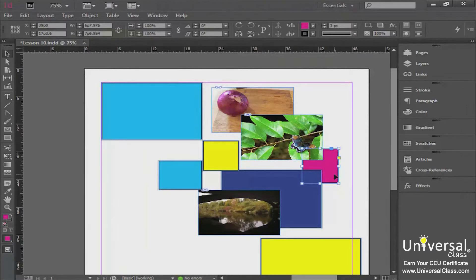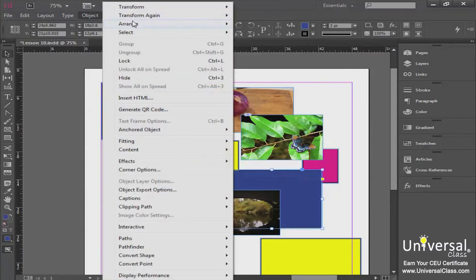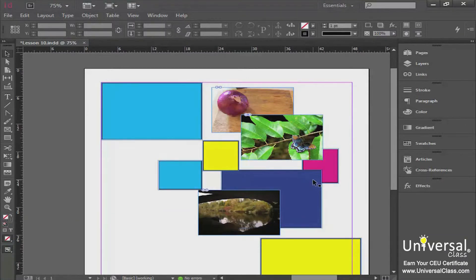Now the pink box is not only behind the butterfly picture but also behind the blue box. If we want the blue box to be behind the pink box too, select the blue box, go to Object > Arrange, then Send Backward. Now you have your pink box above the blue box, but still behind your butterfly picture. Another way to work with stacking order in InDesign is through the use of layers.